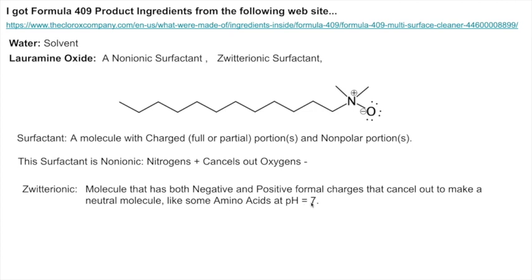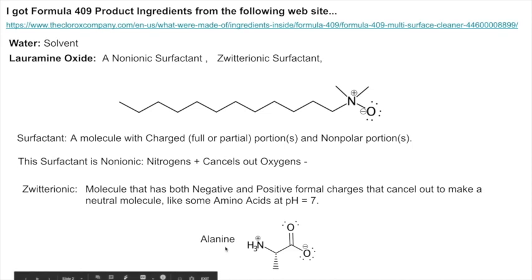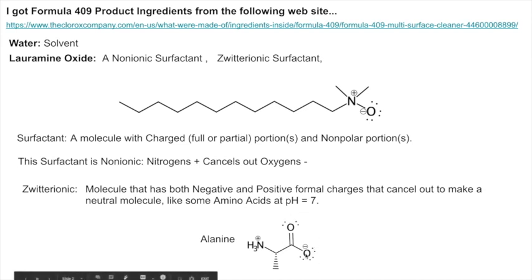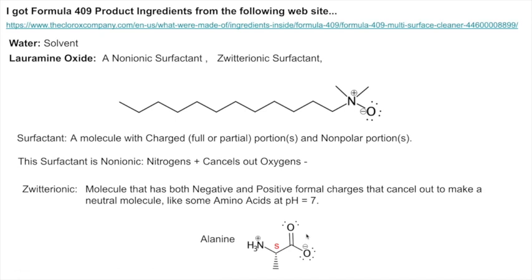A common zwitterion example is amino acids at pH 7, which you saw in the HPLC material. For example, the common amino acid alanine — the one in your proteins — has an ammonium group that's positively charged at pH 7 and a carboxylate that's negatively charged at pH 7. Together they cancel out, so the molecule is overall not charged even though it has positive and negative charges as part of it. Most common amino acids also have the stereochemistry we saw with the HPLC stuff.